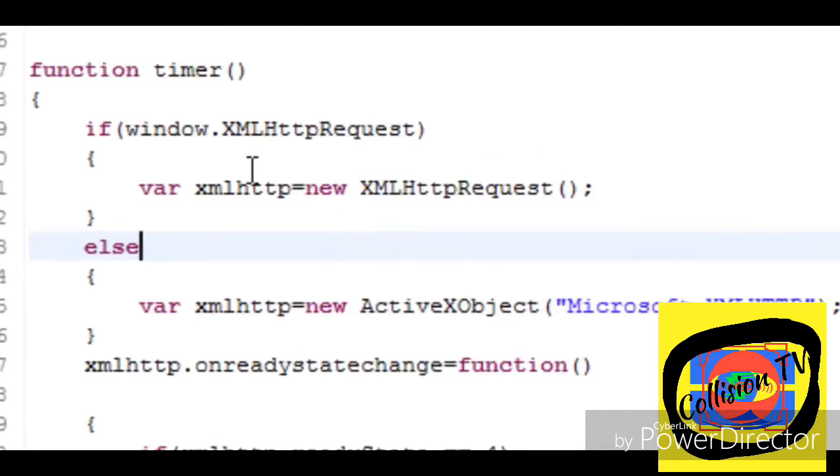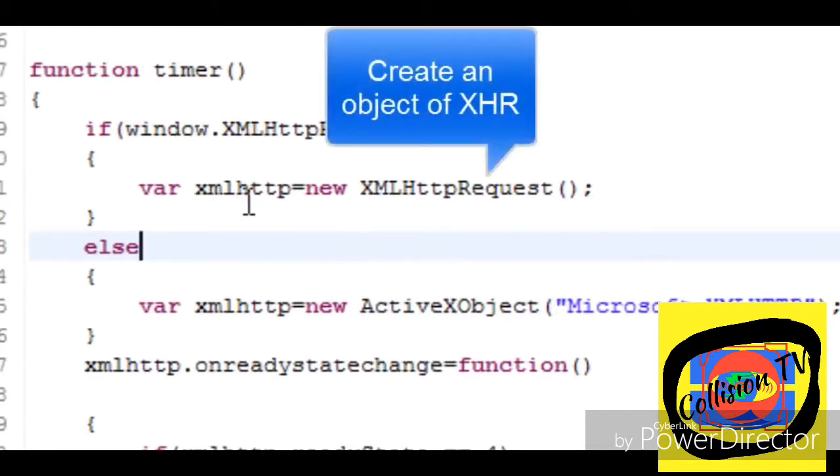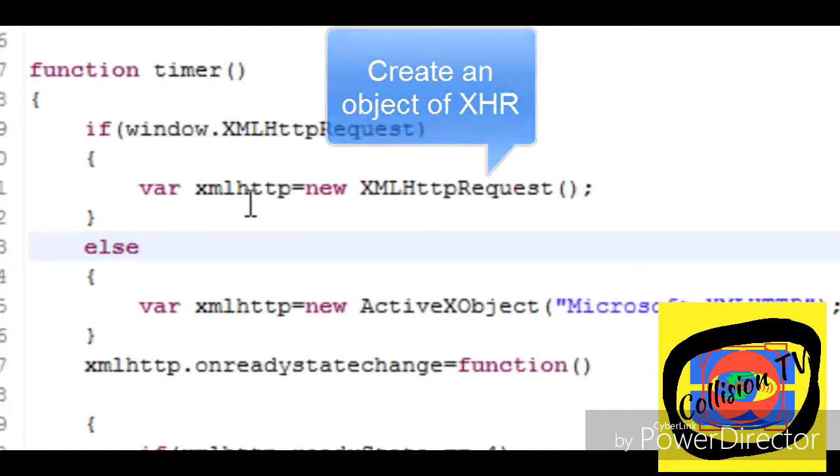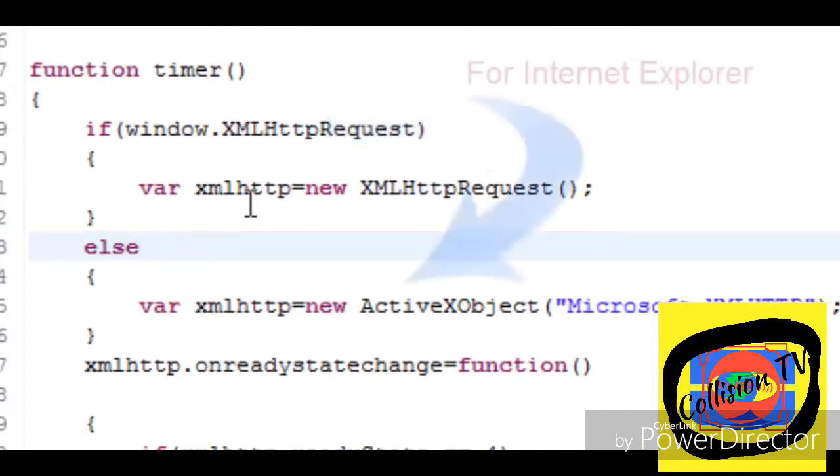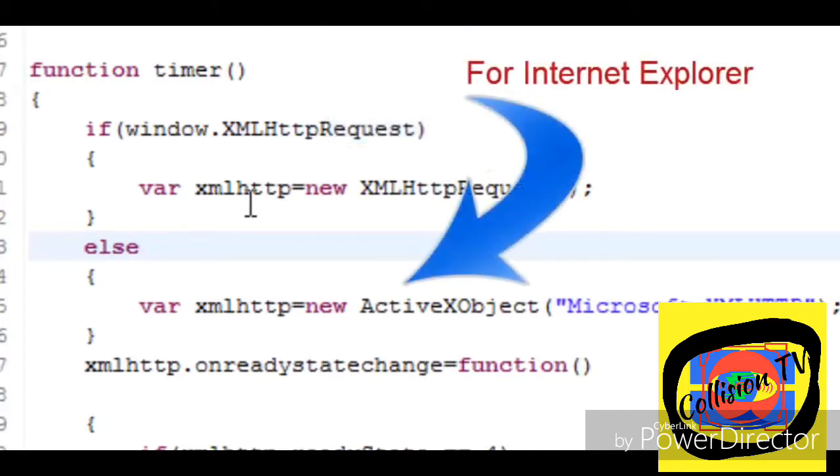First it creates an instance of XMLHttpRequest object. In the case of Internet Explorer it creates an object of ActiveX object.